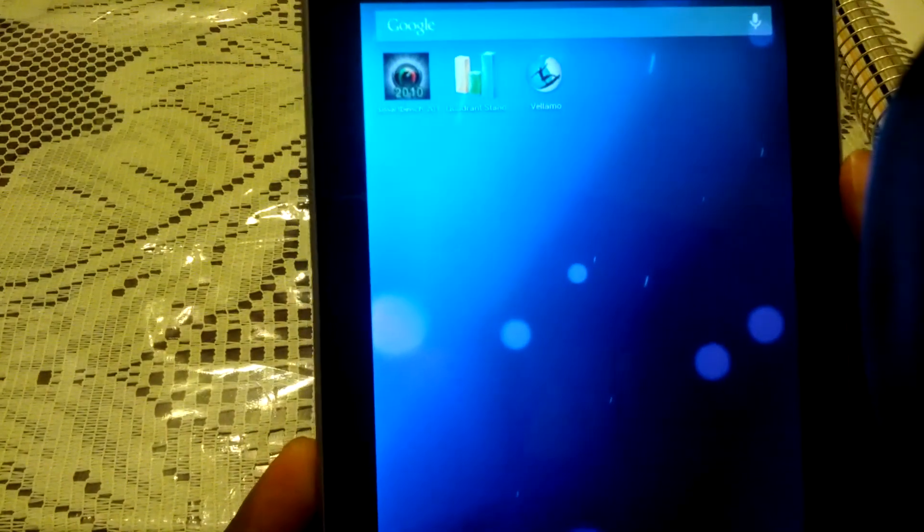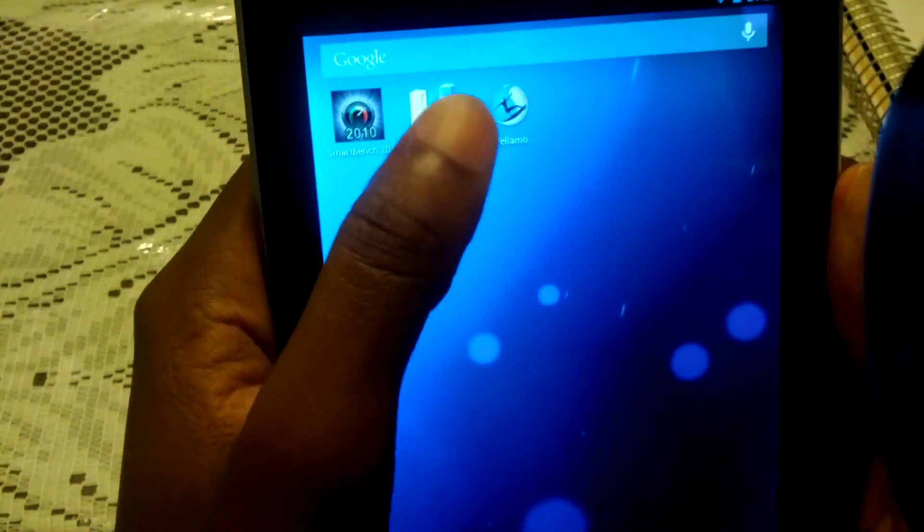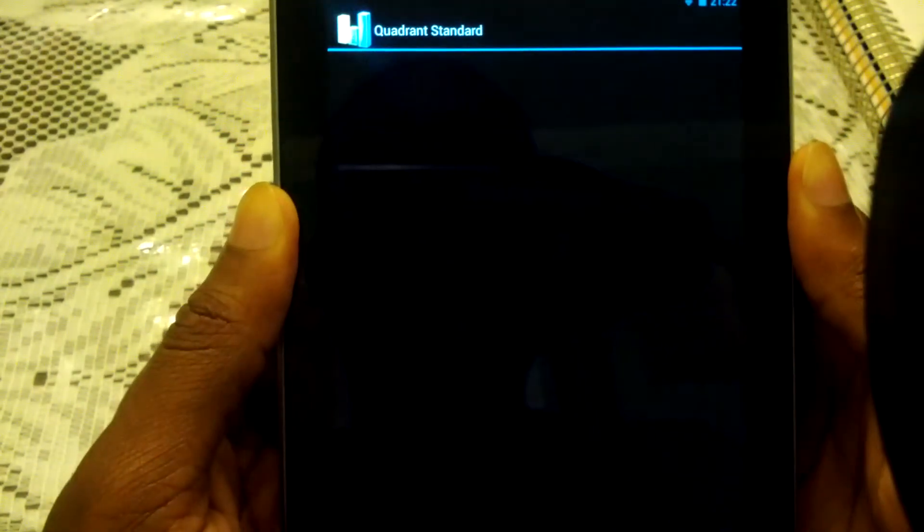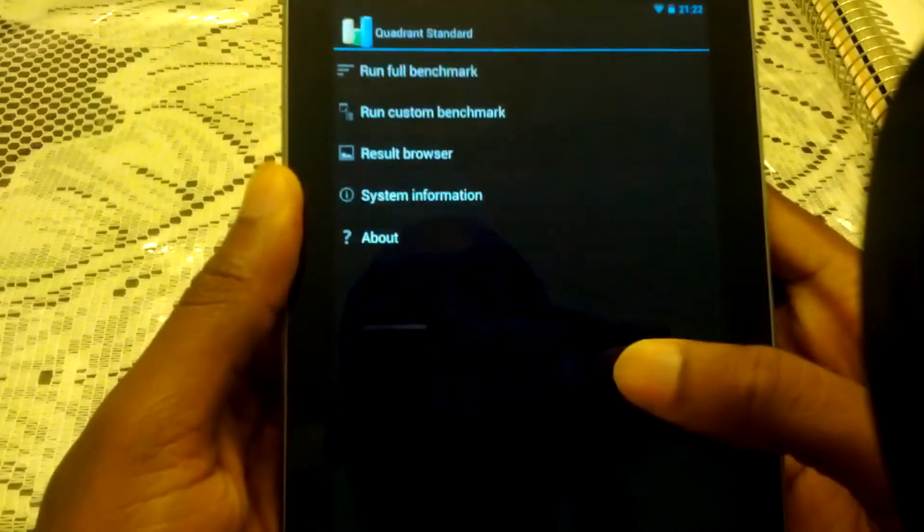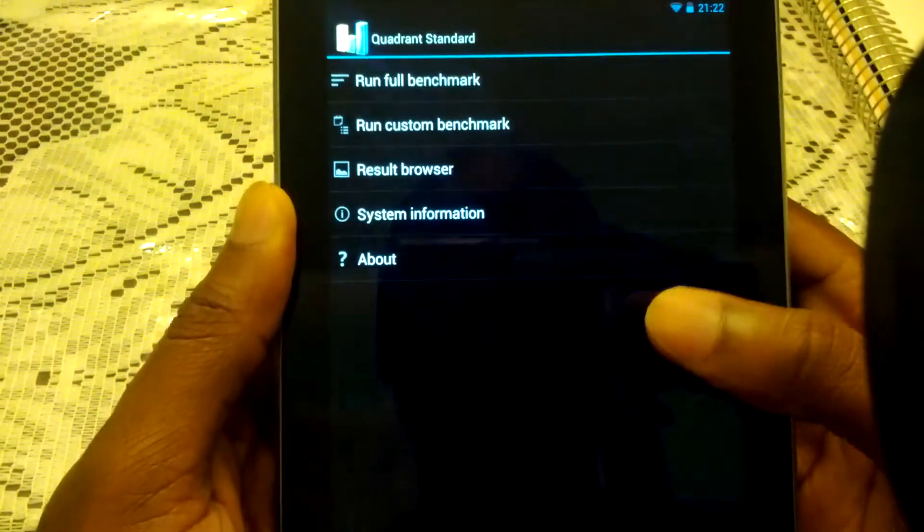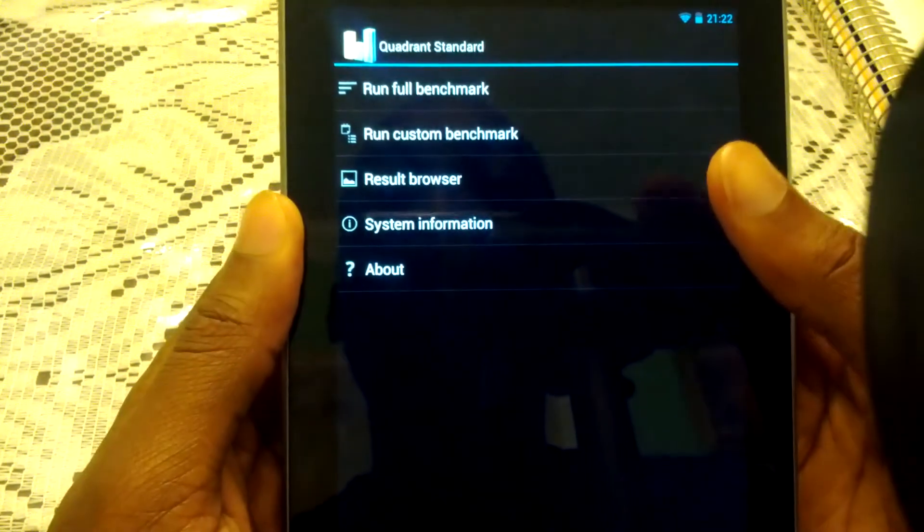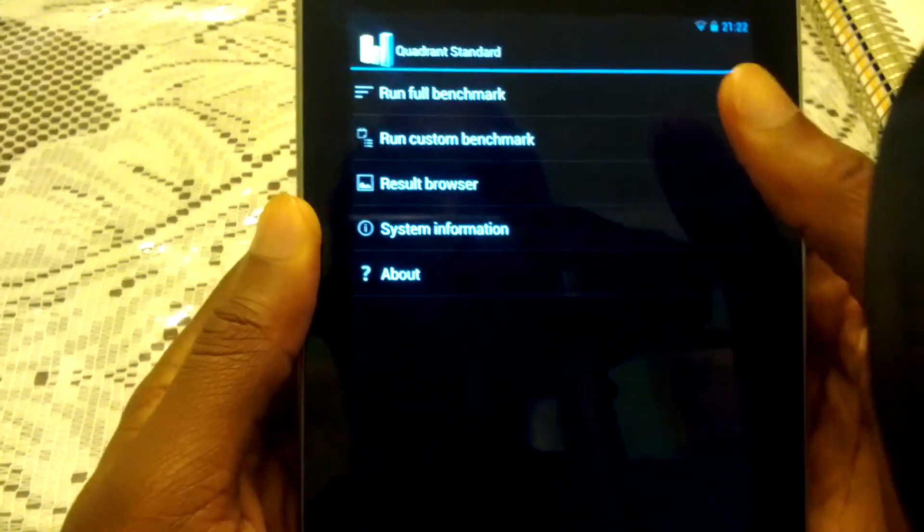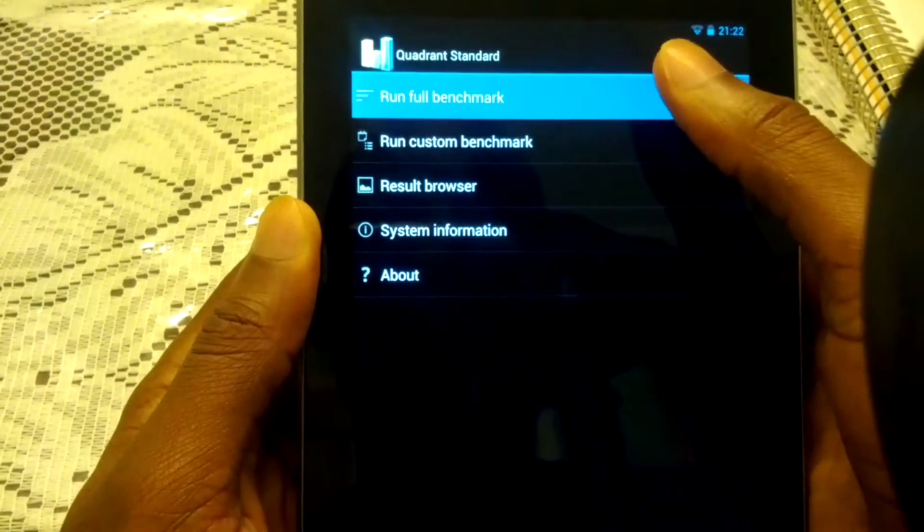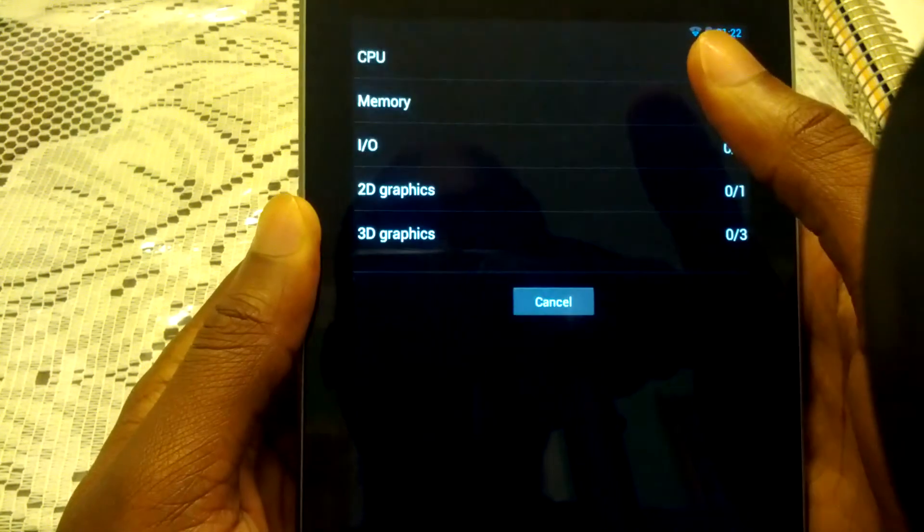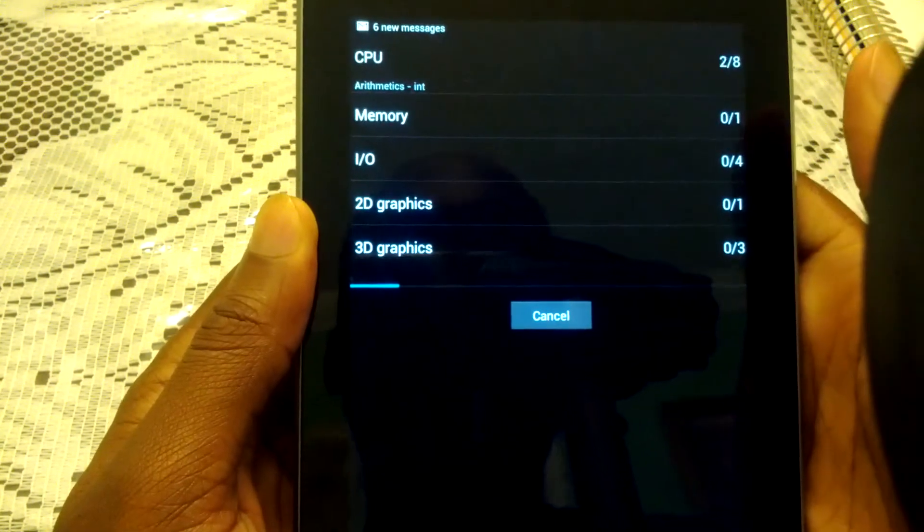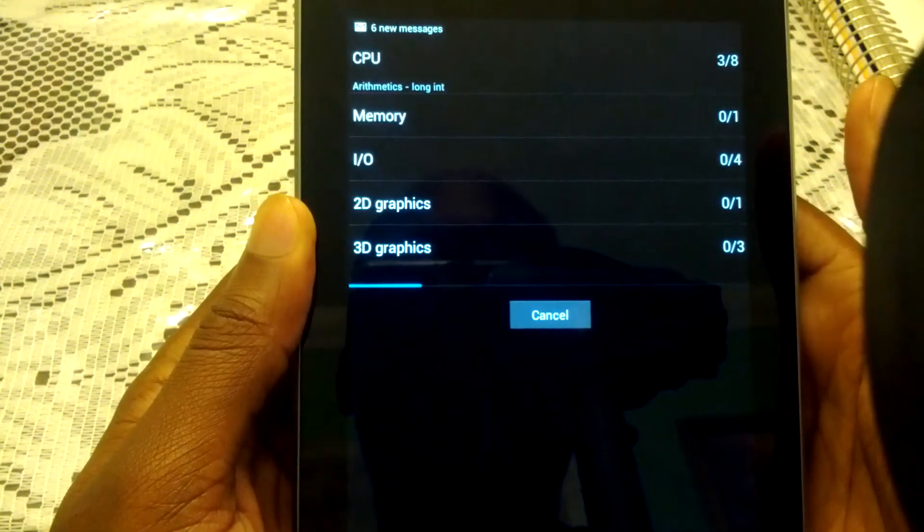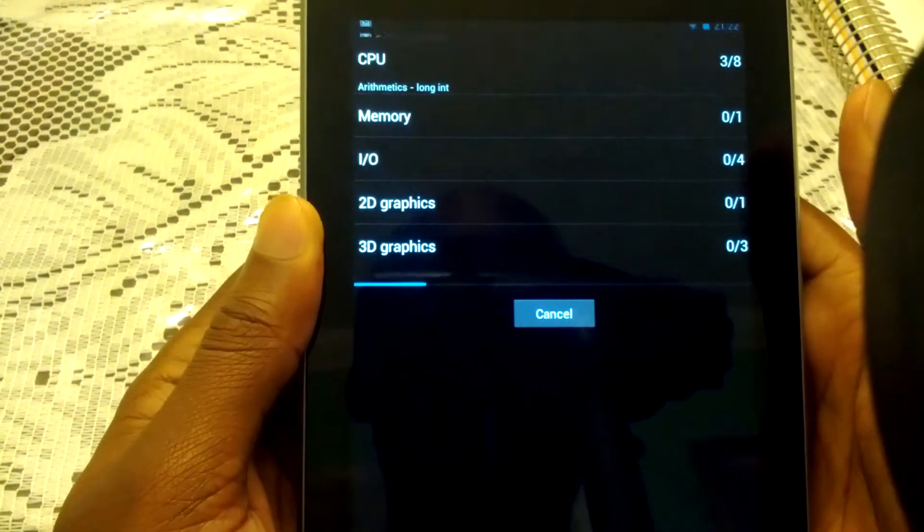Right now I want to just go over some benchmarks to let you see how fast this tablet can perform. So we'll use Quadrant, and 2.2 isn't compatible yet unfortunately, which is my favorite one. But we'll just wait for that one.